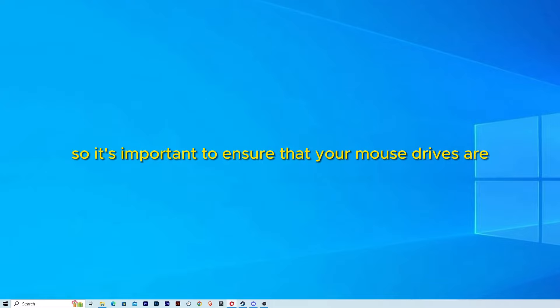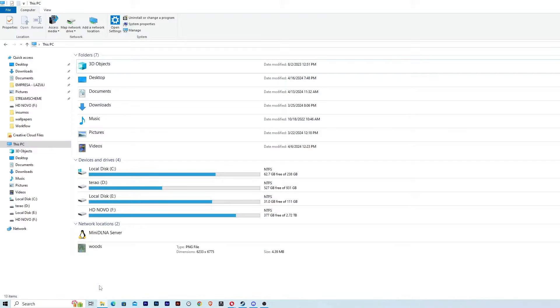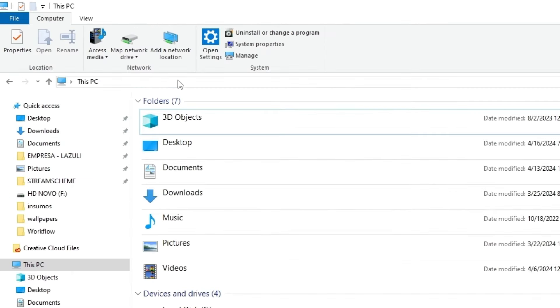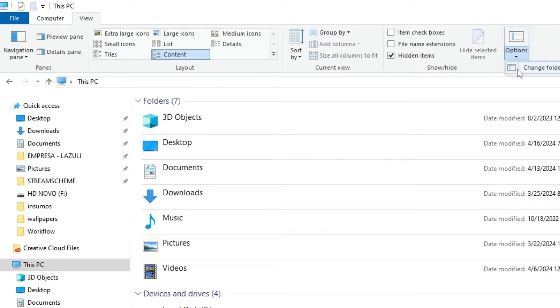It's important to ensure that your mouse drivers are updated. To do this we are going to Computer, then to the toolbar, and then we are going to click on View and then Options. Then we are going to change folder and search options.